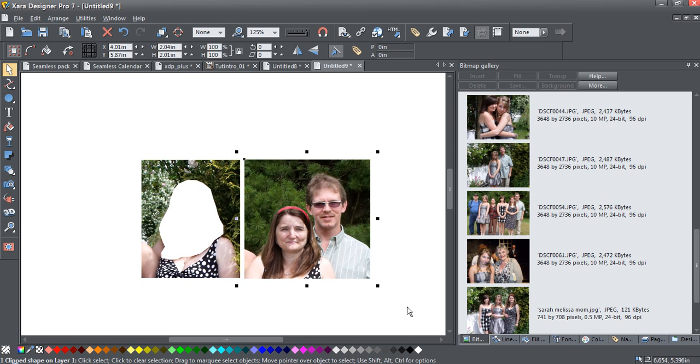So that's one way of doing it. This is how I'd go about doing it in Xara. I hope this was helpful.